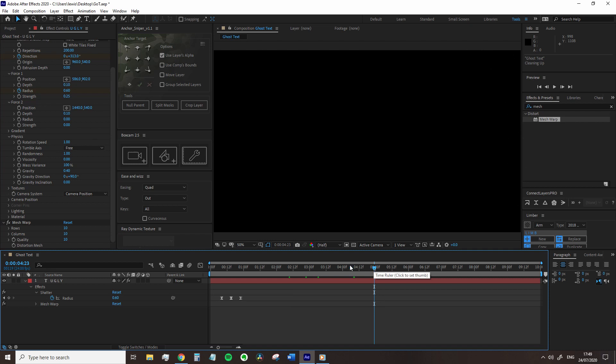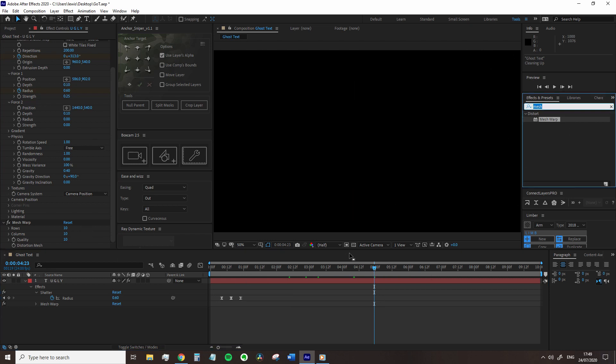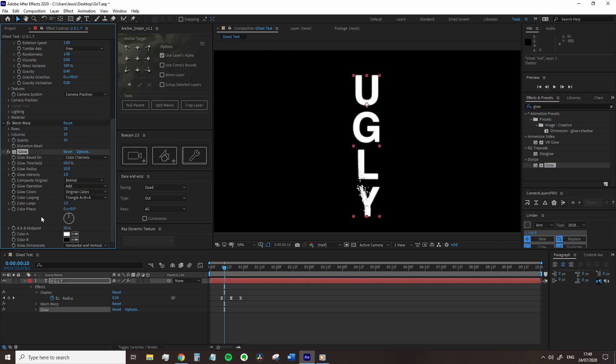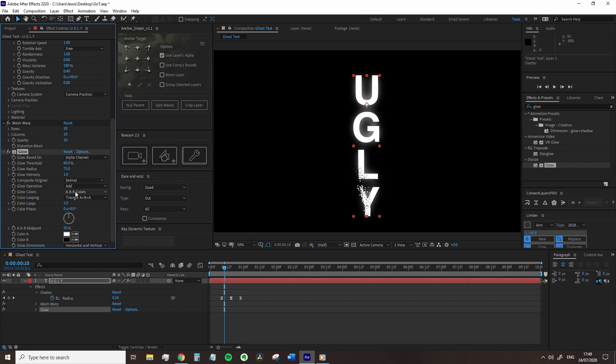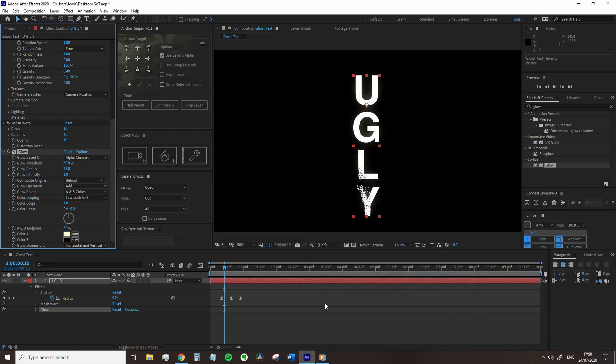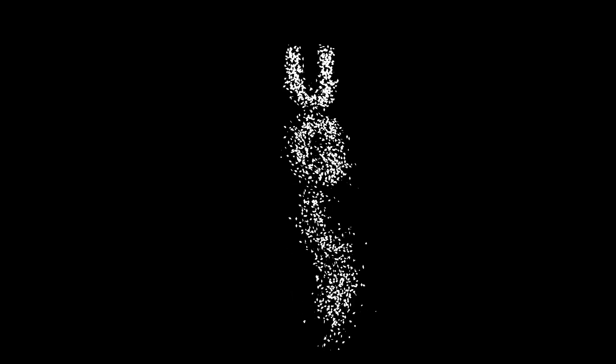Nice. Okay, so to finish the effect like Ghost of Tsushima, there is a subtle glow to the text. So we're just going to add glow, change the glow based on alpha channels because there isn't any color, change the radius to 75, adjust the colors to A and B colors, color loop into sawtooth A to B, and then change color A to a very light yellow. And this is the final result.